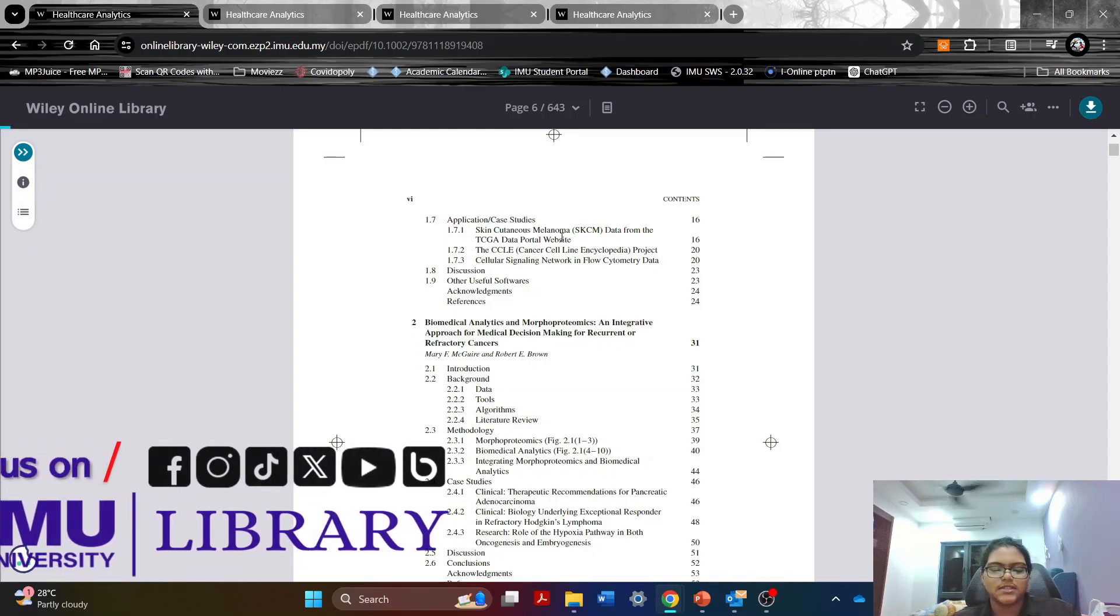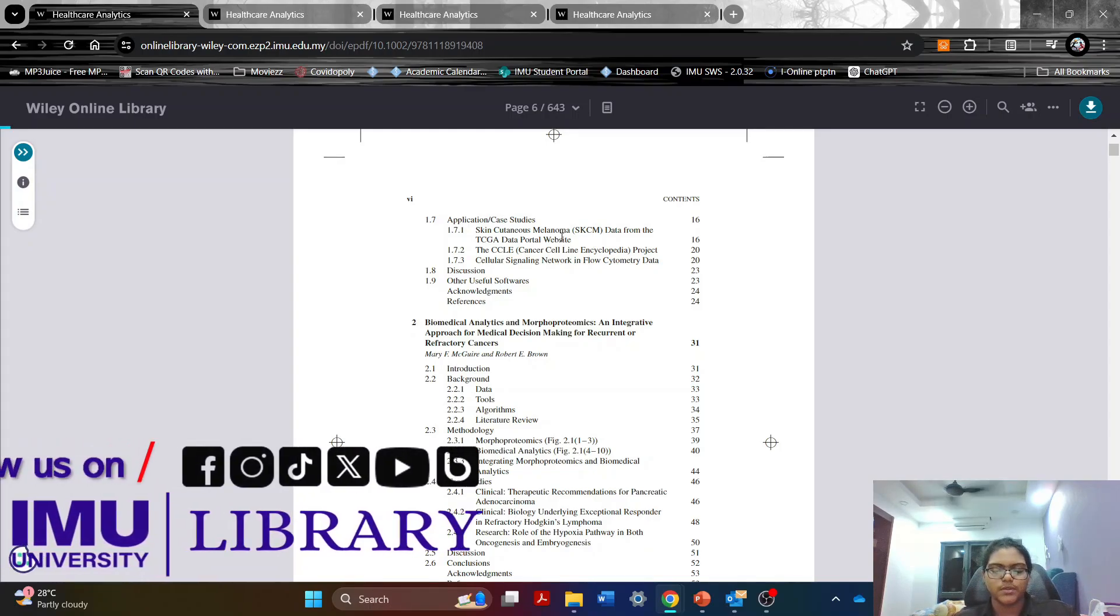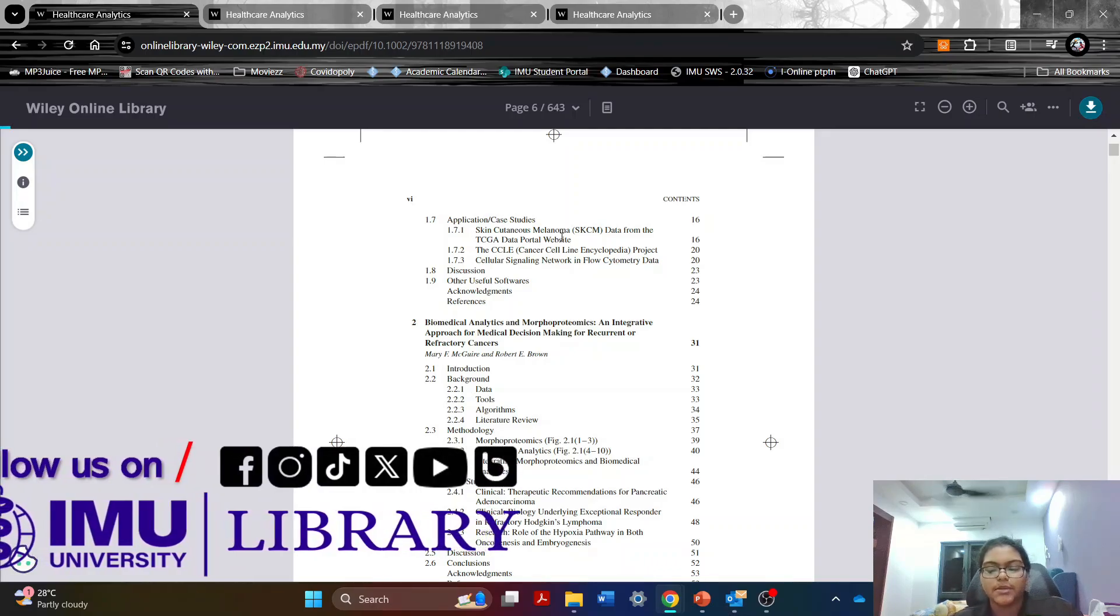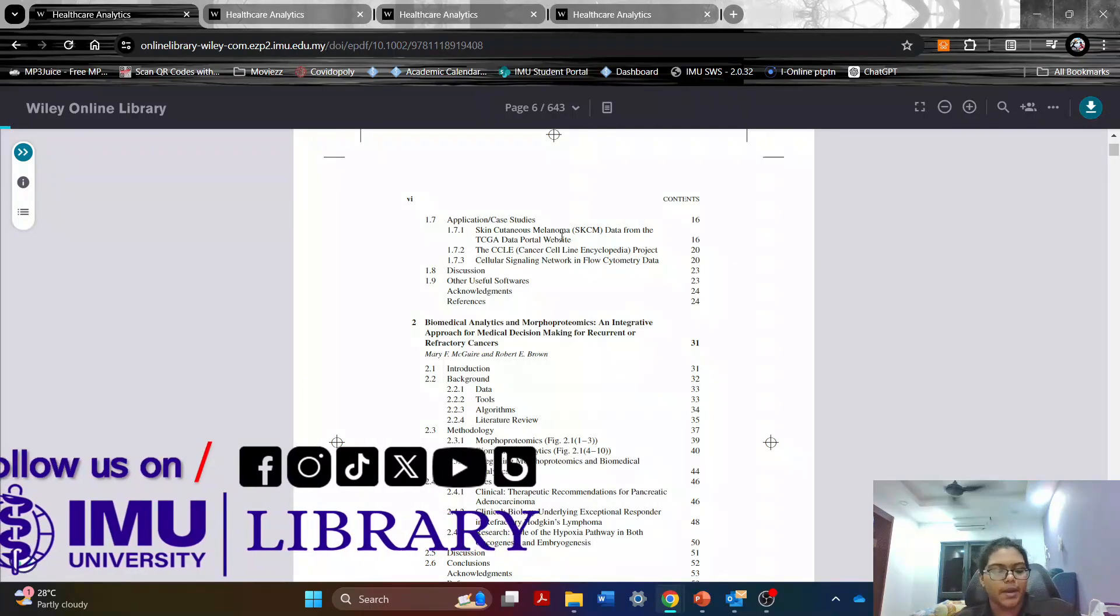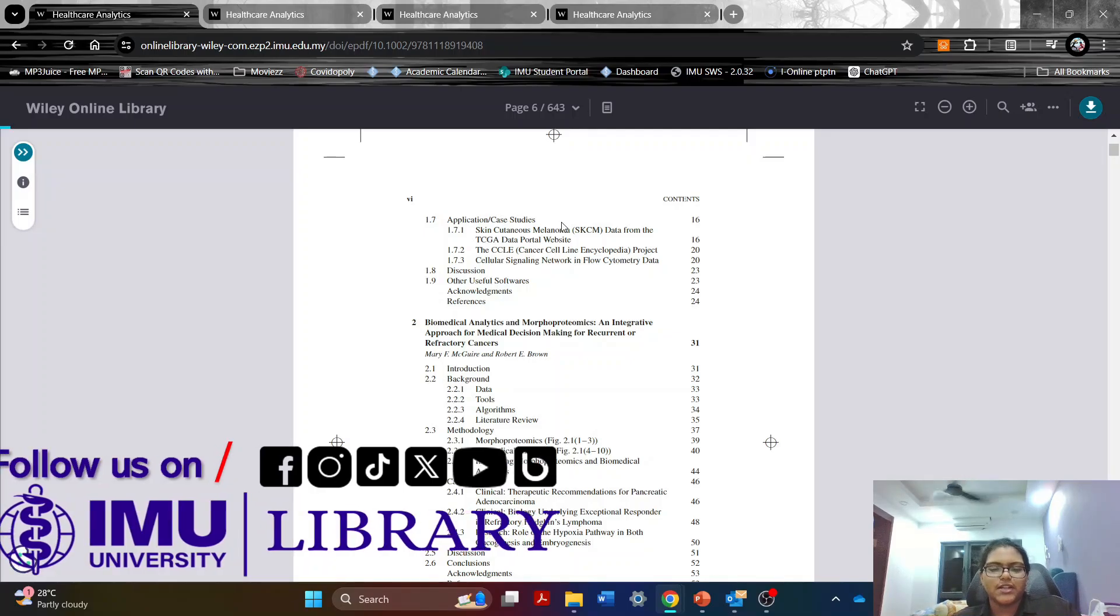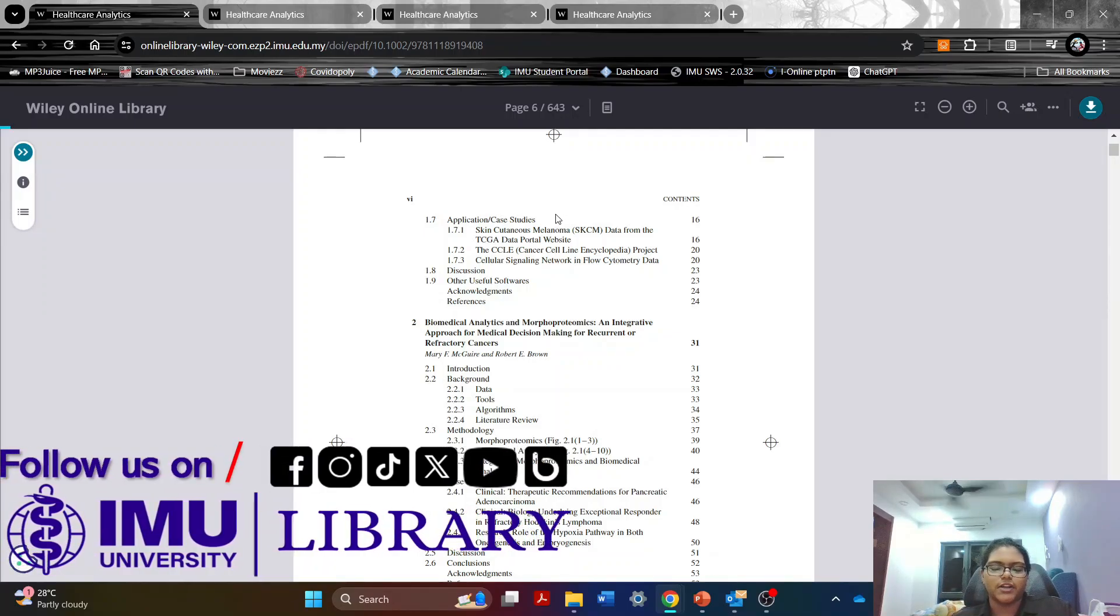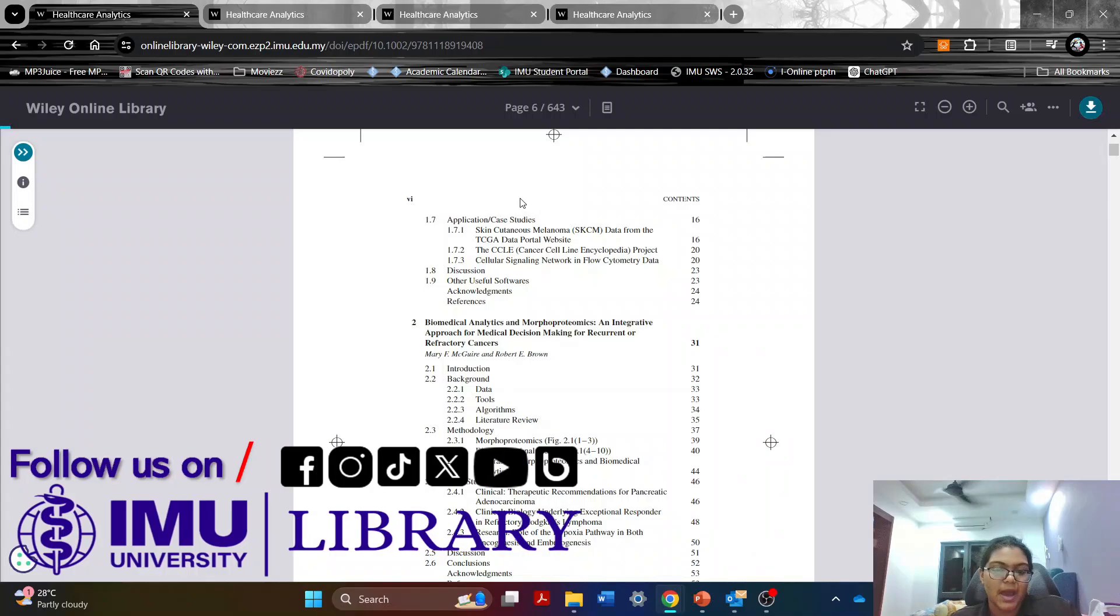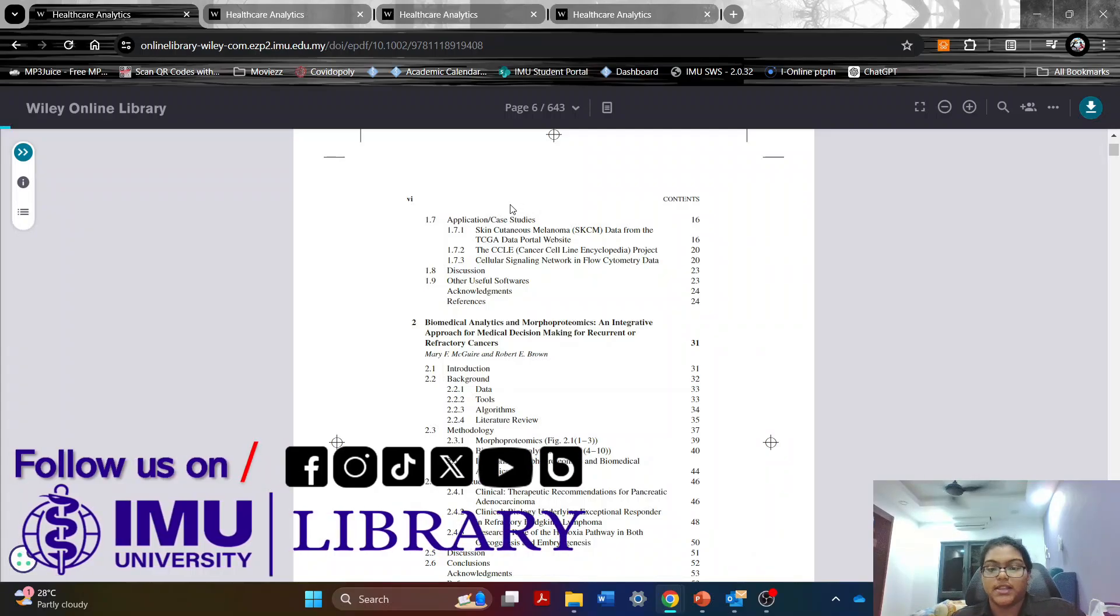The third thing that I like about this book is the technical aspects of healthcare analytics. So it covers the statistical methods used, the predictive modeling, the hypothesis, the machine learning and the data mining techniques. So it ensures that the readers have a deep understanding of the methodologies used behind this healthcare analytics.